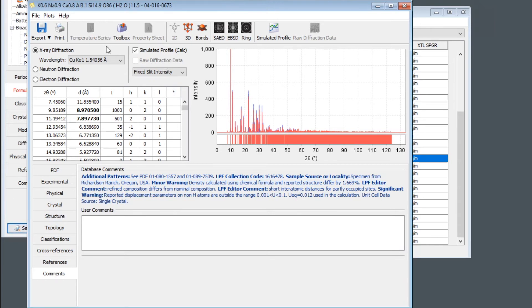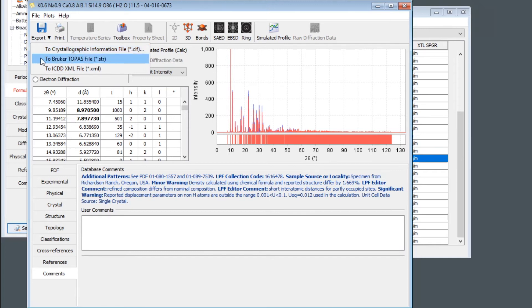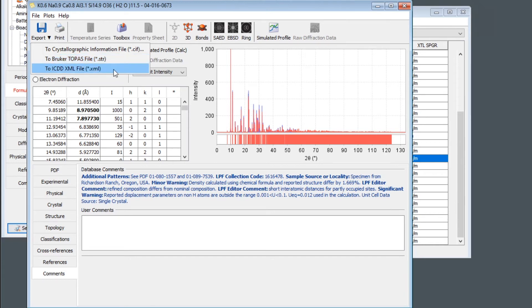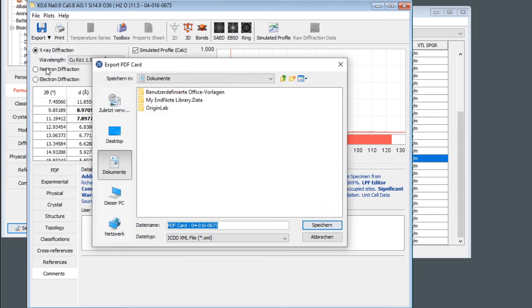But anyway, we can use this database record and try to import it in Profex. So we have to export it. And then we can choose between three different file formats. Again, the CIF format, which we already have, but from a different database. And there is a specific format for Bruker Topaz files. It also uses the extension STR just as Profex, but it's not the same format. So we cannot use this format. And there is the XML format specific for the ICDD PDF4 database. And whenever we can use this XML format, we should use it because it's usually more complete than the CIF format. So I select this and I will export it to my documents folder.